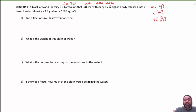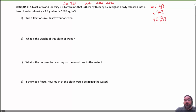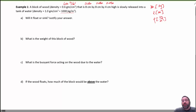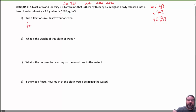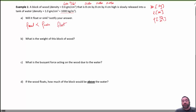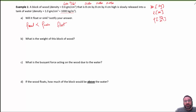They're released into a tank of water, and it gives me both versions of density, so I want to make sure I use the kilogram per cubic meter version. Question A says: will it float or sink? Because the density of the wood is less than the density of the water, it's going to float. That's the justification — the density of the wood is less than the density of the water.